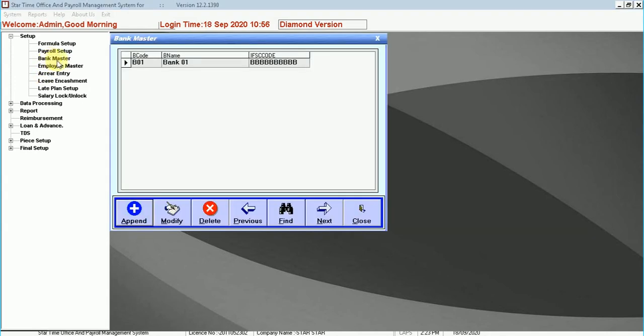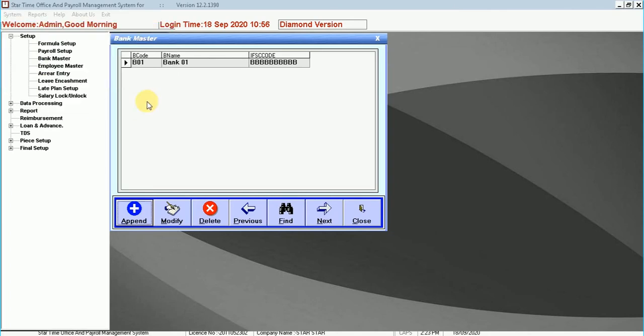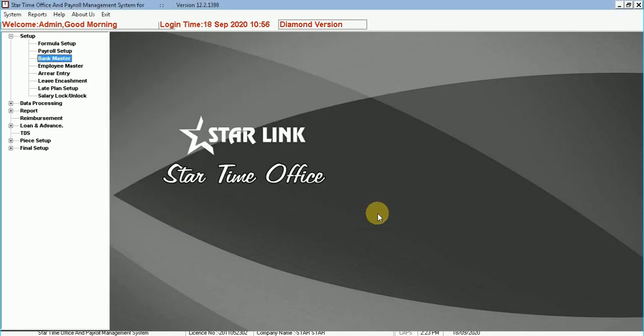Bank master. You can select, add, modify, or delete the bank's information in this option. You need to add the bank code, bank name, and the IFSC code to add a new bank.